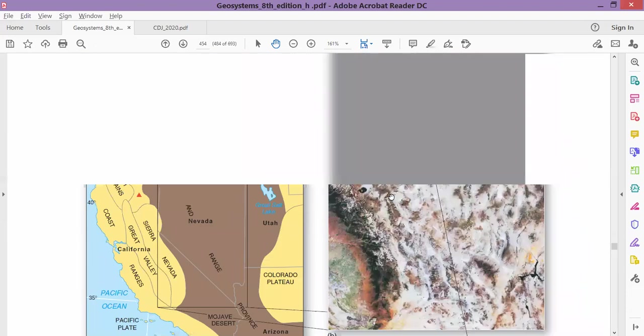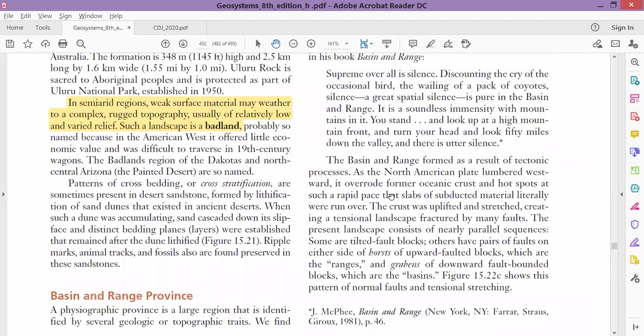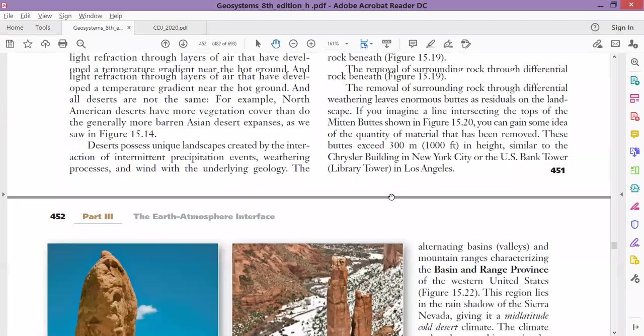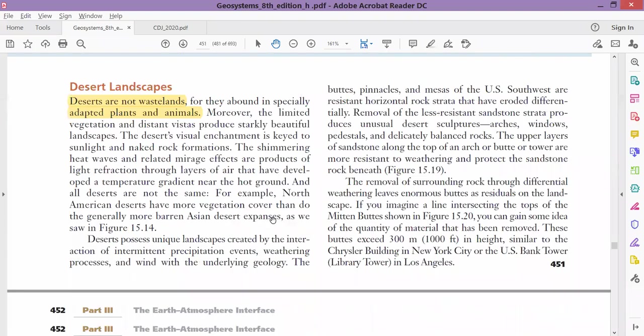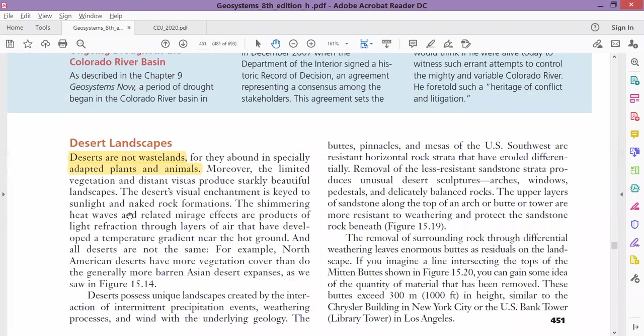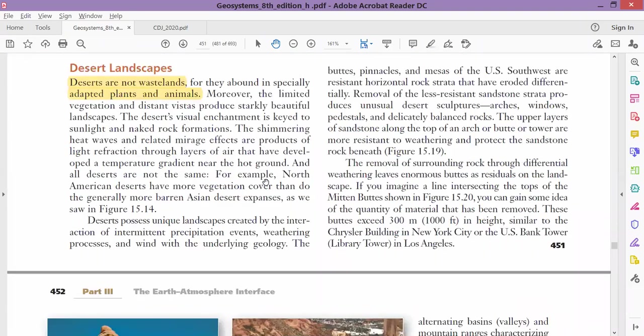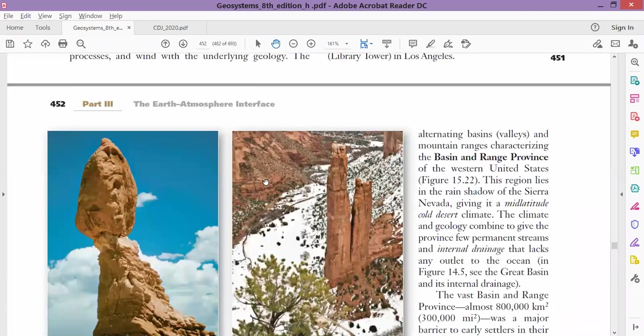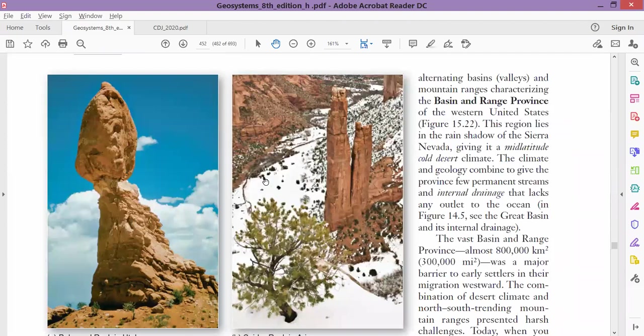Deserts are not badlands. Deserts are not wastelands because deserts have their own benefits—they have their own plants and animals. We call them flora and fauna. Flora means plants and fauna means animals.